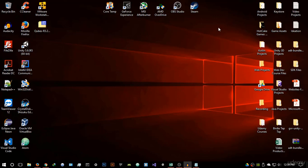Hello everyone and welcome to the third video in this section. In this video we're going to be looking at Qubes OS and why it is probably the best option in terms of operating systems when browsing the deep web. This is hands down the best operating system that you can use when browsing the deep web.